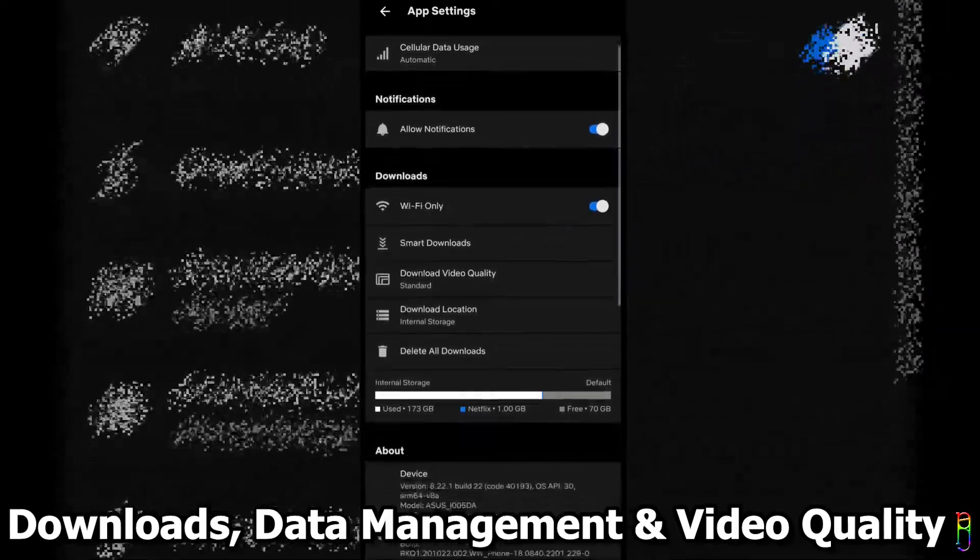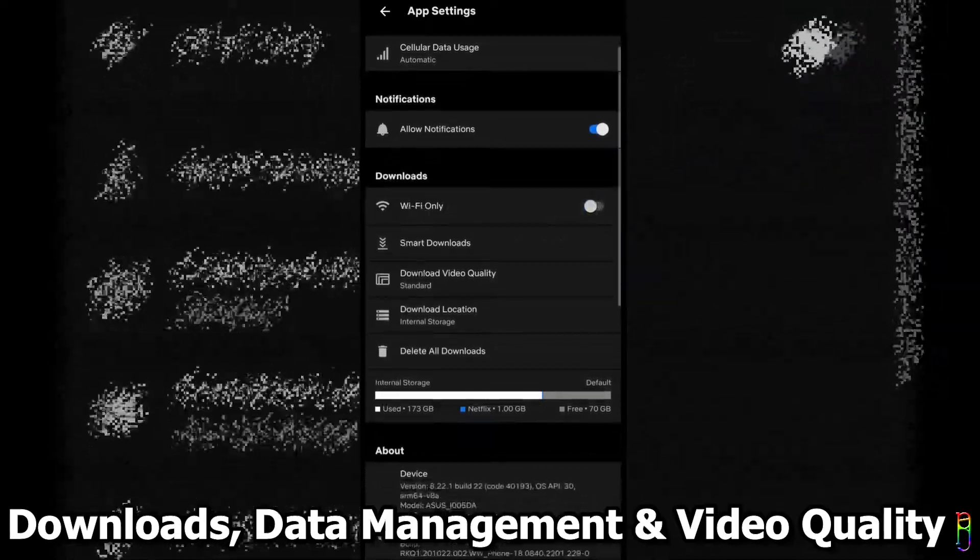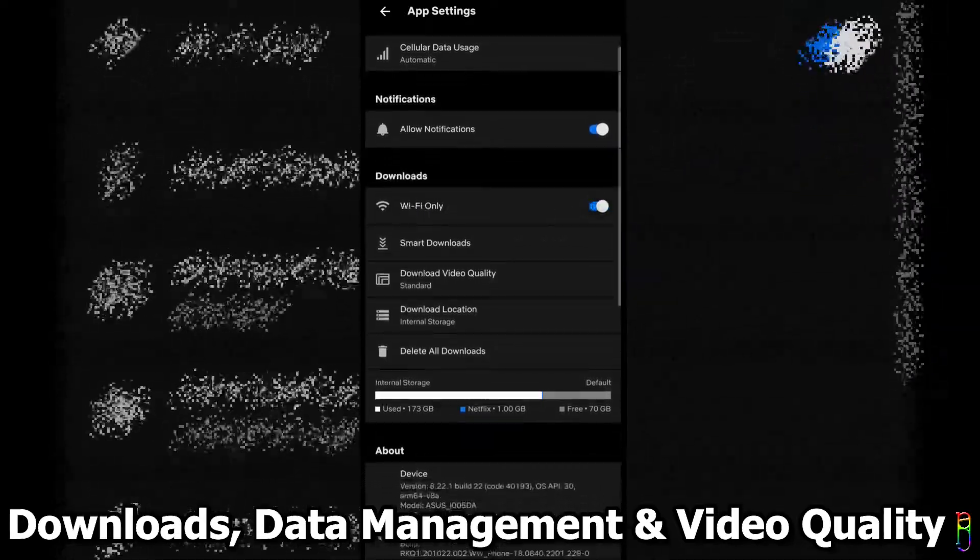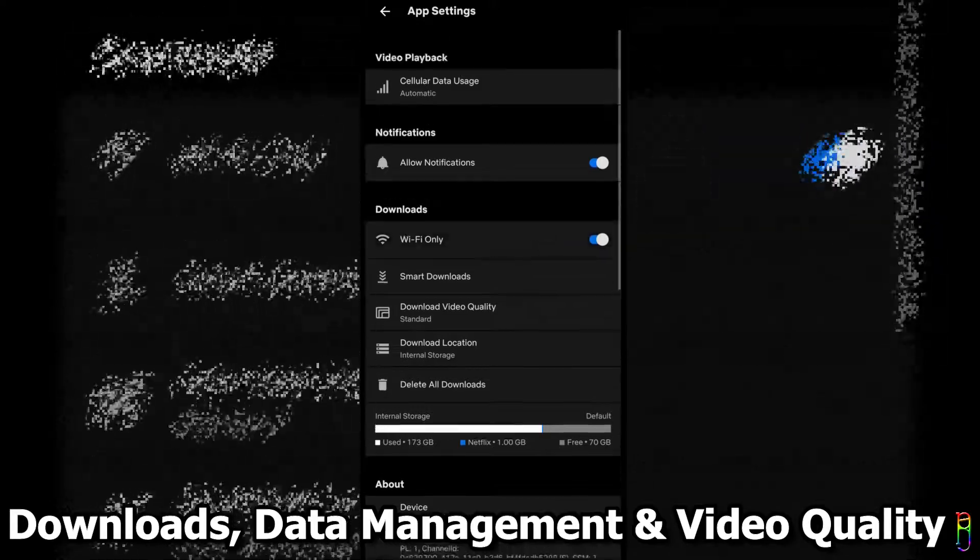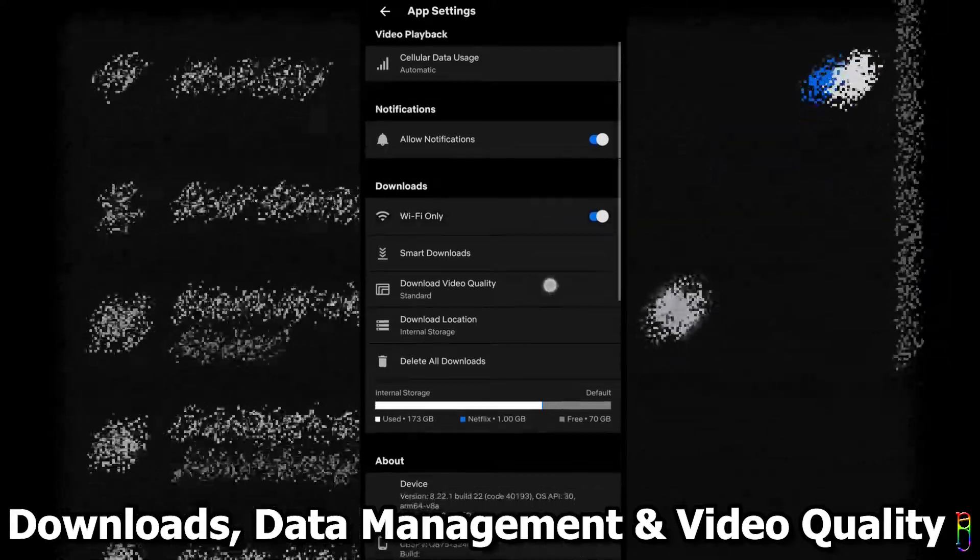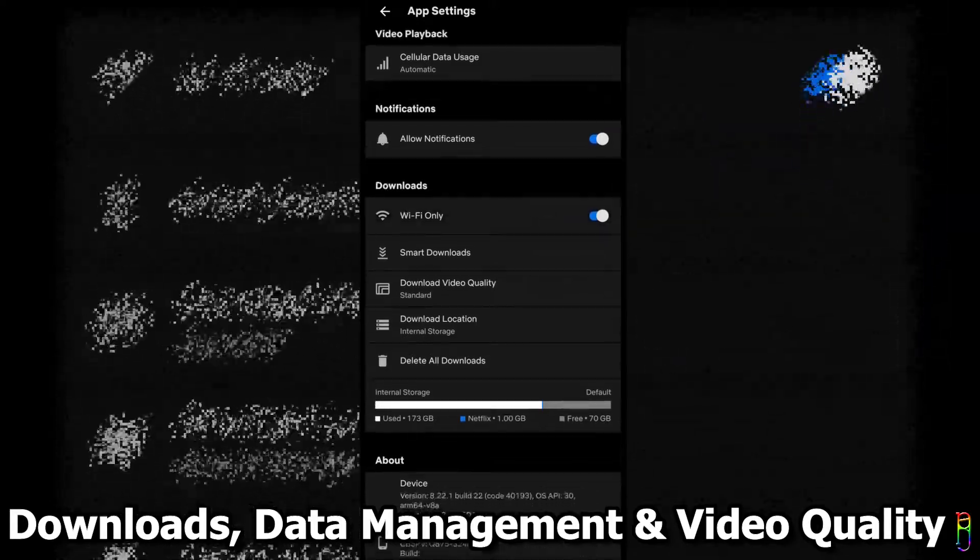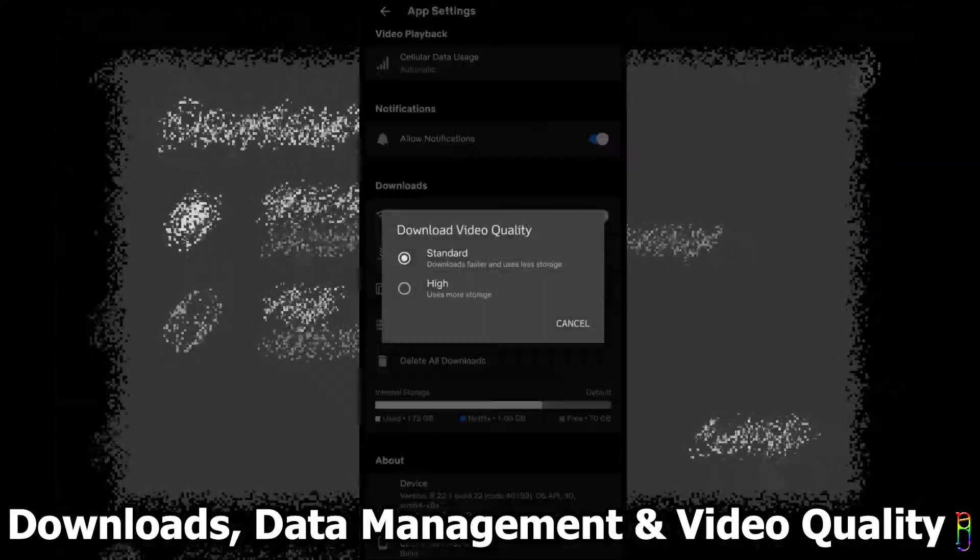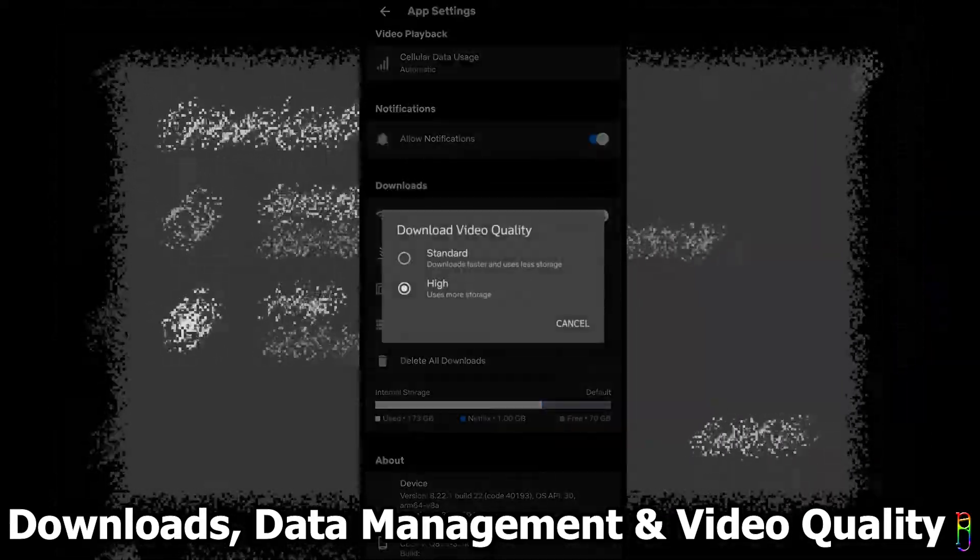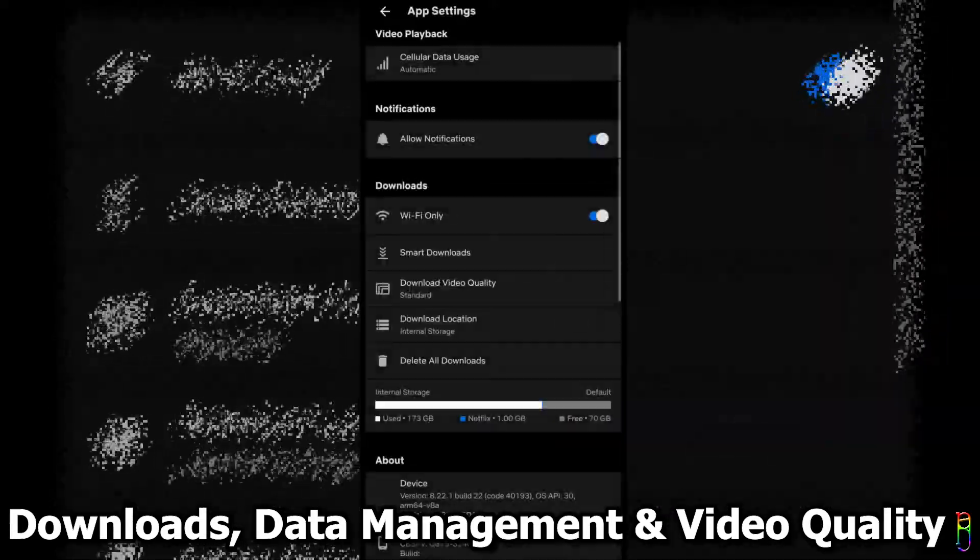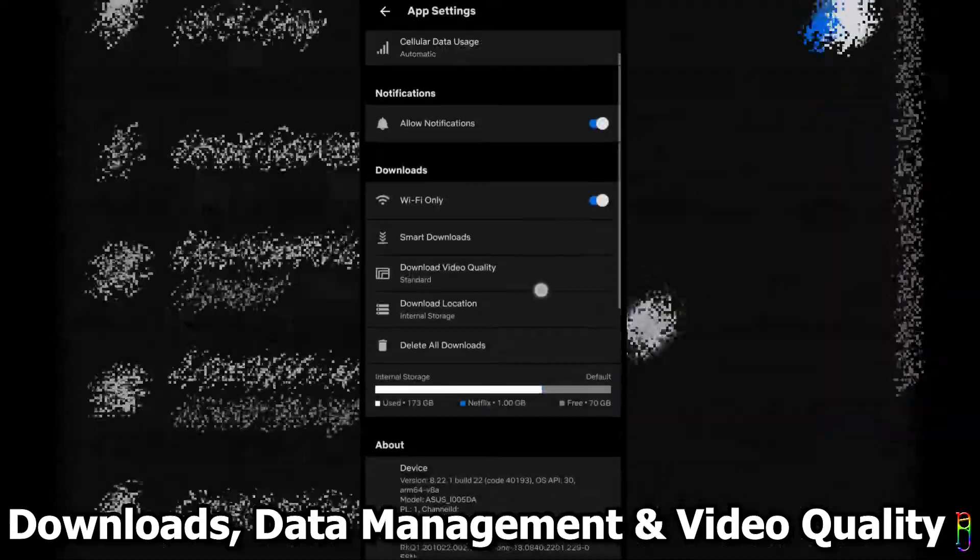If you only use a data connection, you'll need to disable this of course. You can also set the download video quality here depending on your needs. Higher quality of course means a larger data usage, while standard or lower quality eats less data.